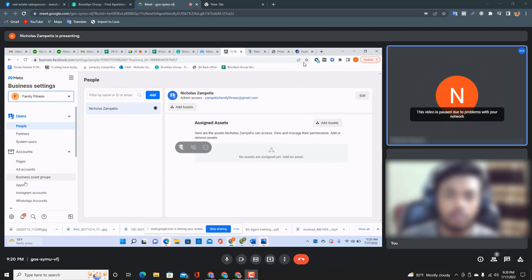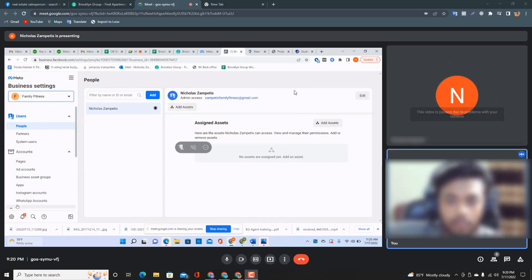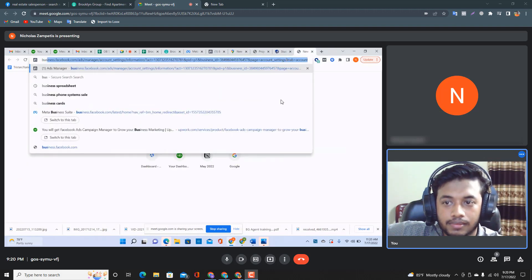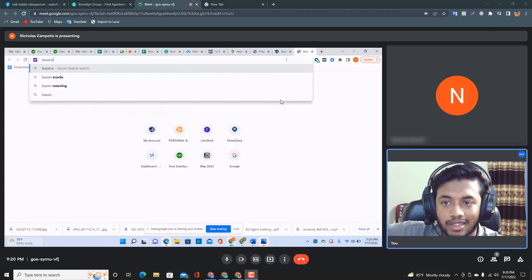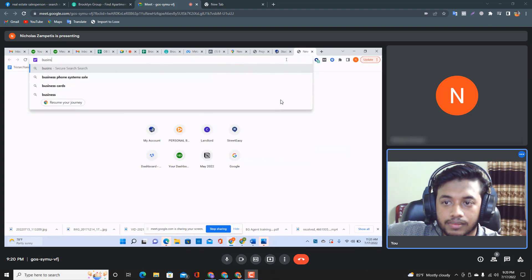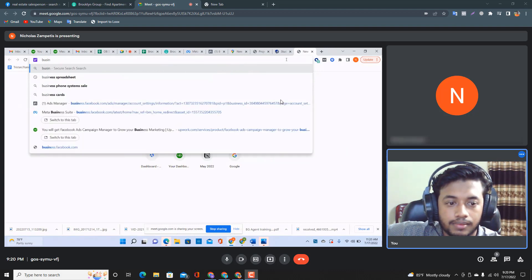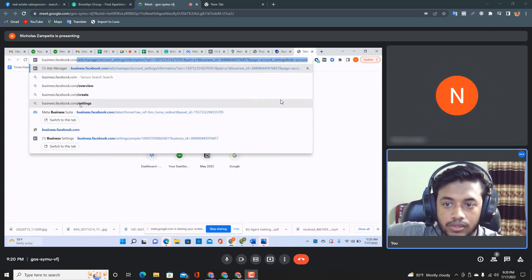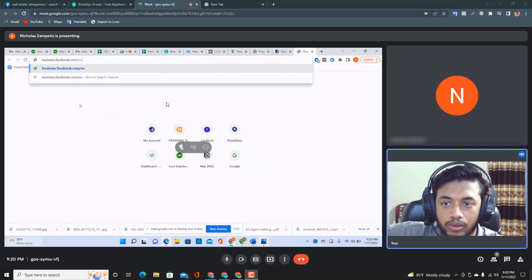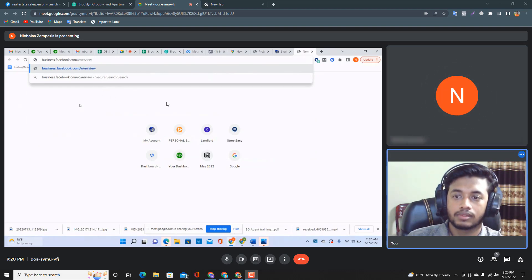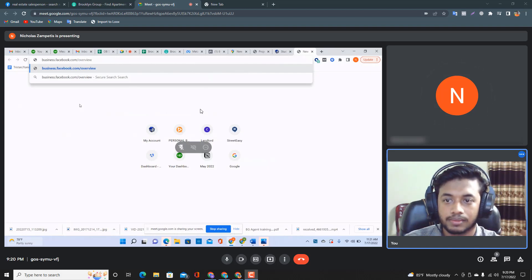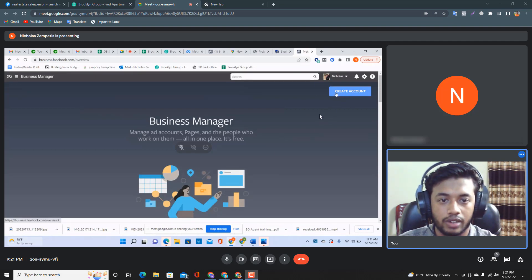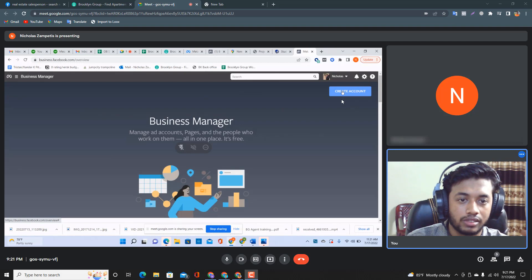Open a new tab and go to business.facebook.com/overview. Hit enter. This is where we can create another Business Manager. Click on 'Create Account'.